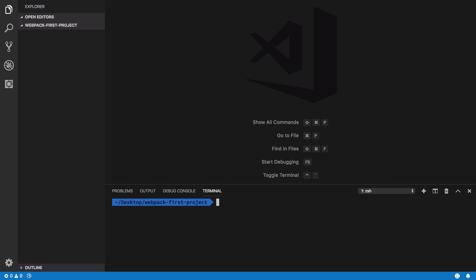All right everyone, welcome back. In this video we're gonna start off with webpack. I'm gonna set up a very basic webpack zero configuration project just to get a taste of it. So once you are done installing node and npm, what you have to do is just verify first of all.